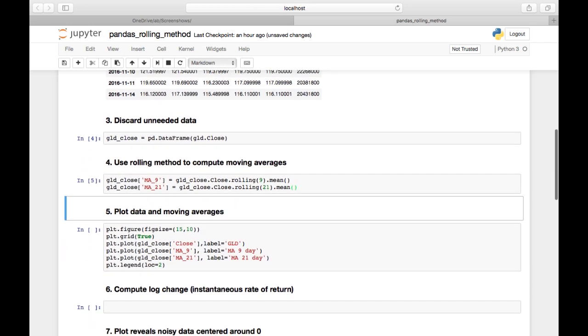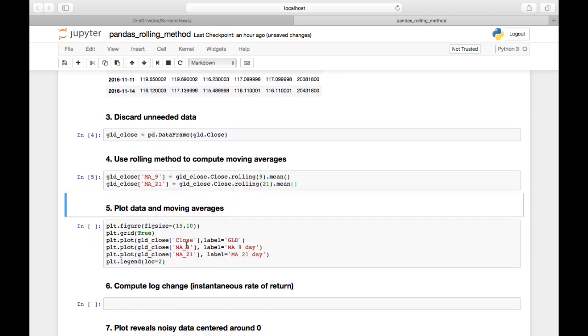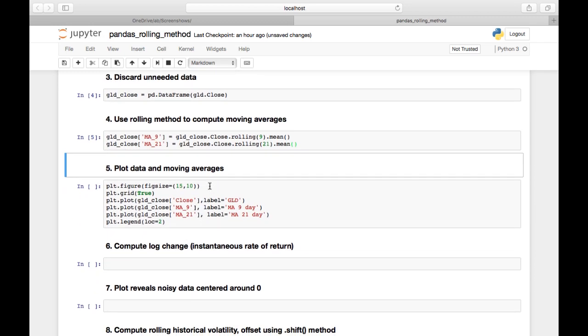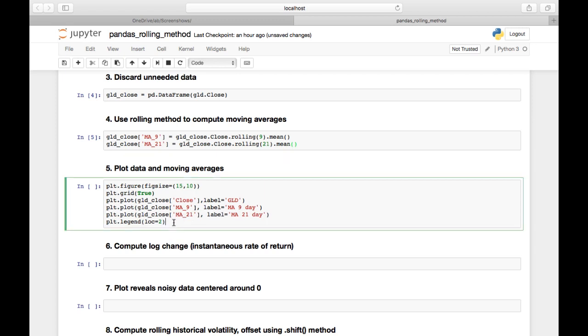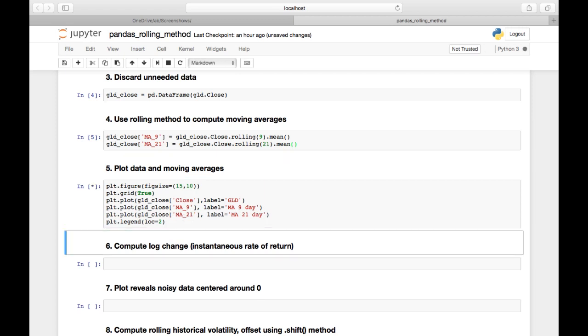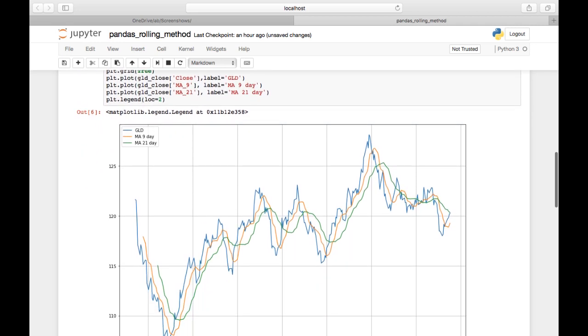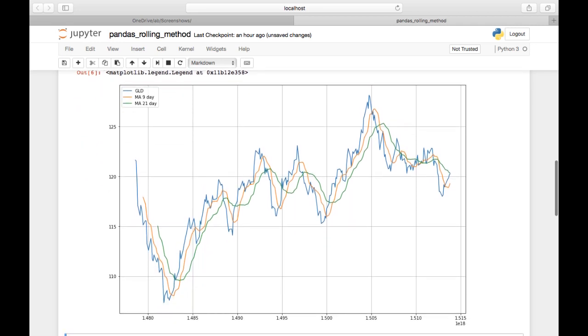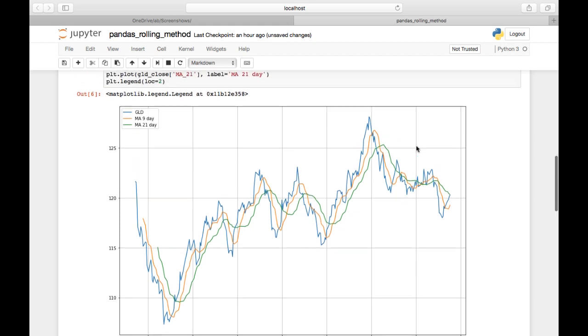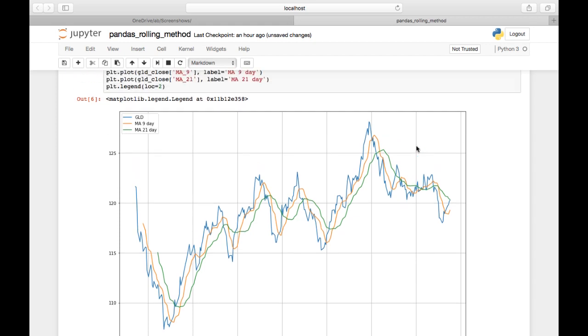Now we have two new columns, and to prove it, we're going to graph that. I've set up the plot parameters here in the interest of time - we're making a fairly large plot, turning on grid lines, and plotting the close, the nine-day moving average, and the 21-day moving average. I'll run that cell and we can see what happened to gold following the presidential election and leading up to recent days.